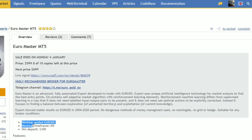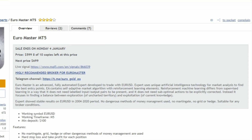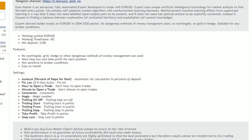Working symbol: EURUSD. Working timeframe: M5. Minimum deposit: $100. Features: no martingale, grid, hedge or other dangerous methods of money management are used. Hard stop loss and take profit for each position. Not sensitive to broker conditions. Easy to install.